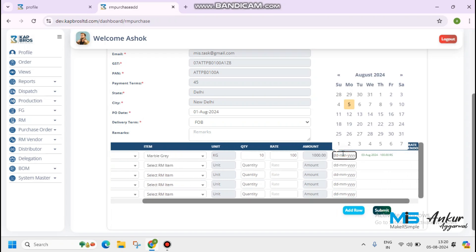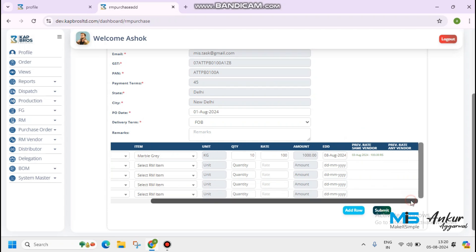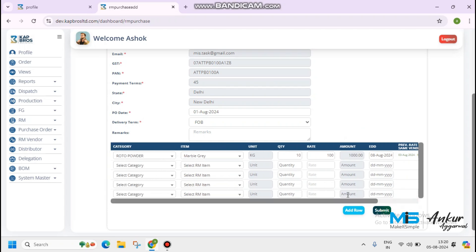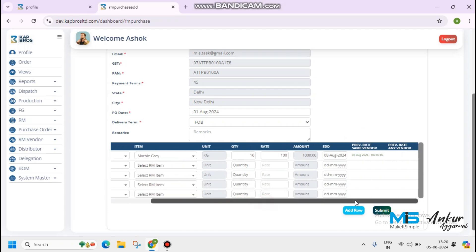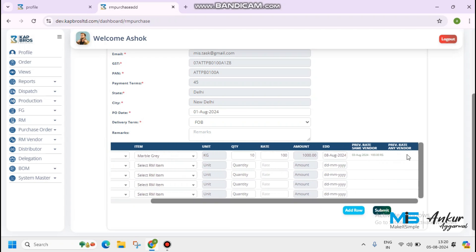Estimated date of delivery, 8th of August. You can see that previous rate same vendor. This means that if we have bought the same product with this vendor earlier, the same will reflect here. And we have bought the same product with other vendor, the same will reflect in previous rate any vendor.